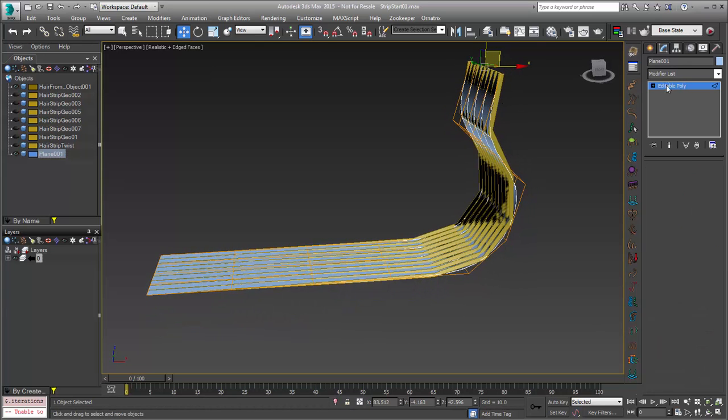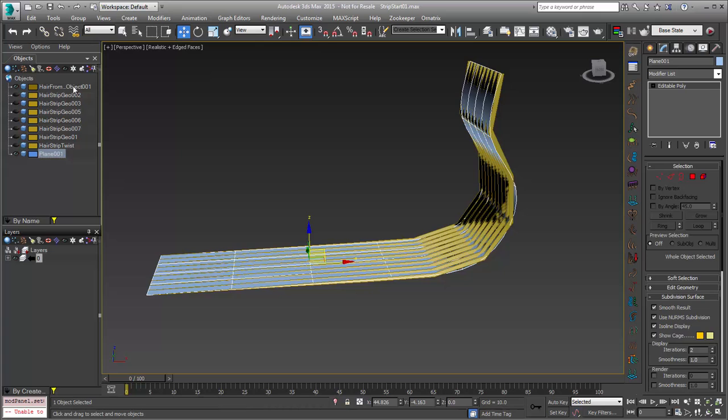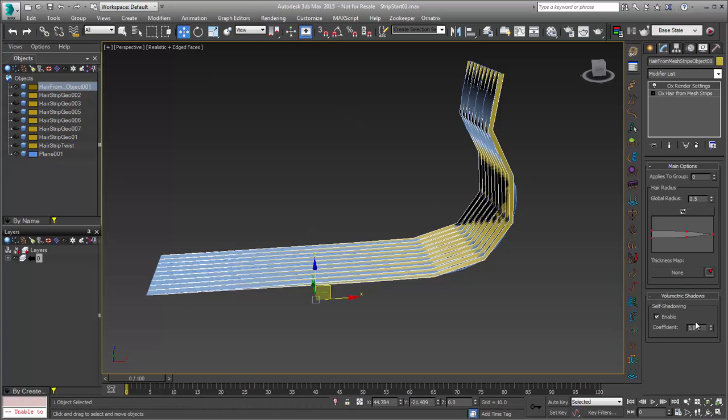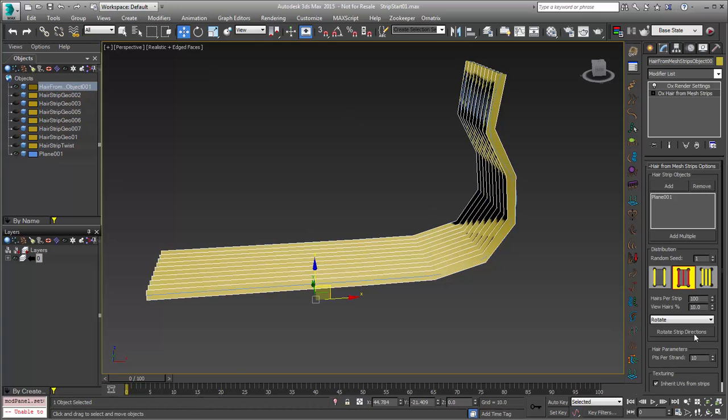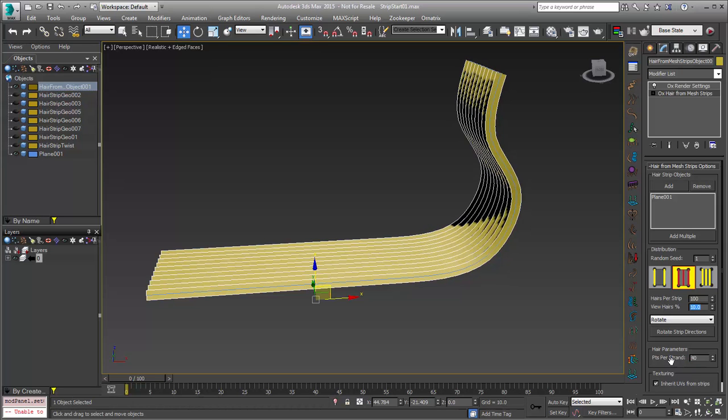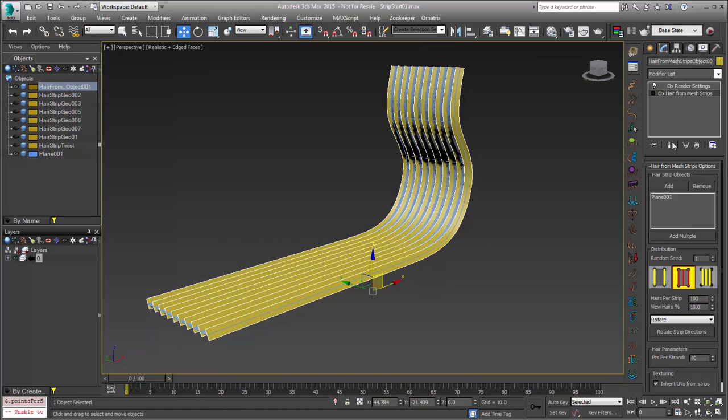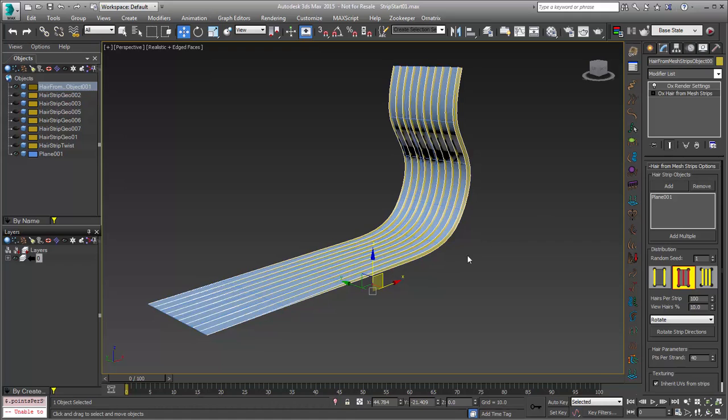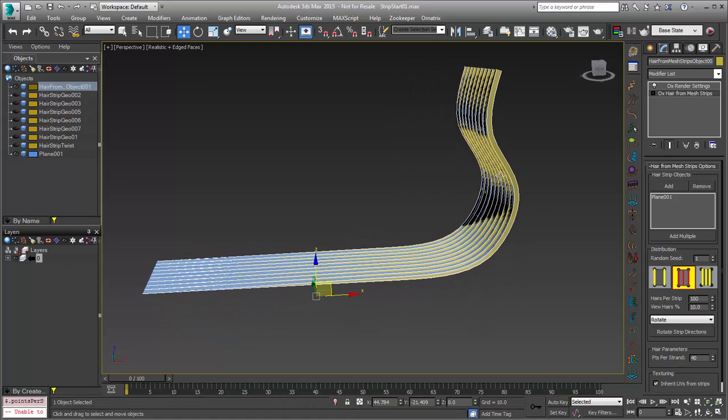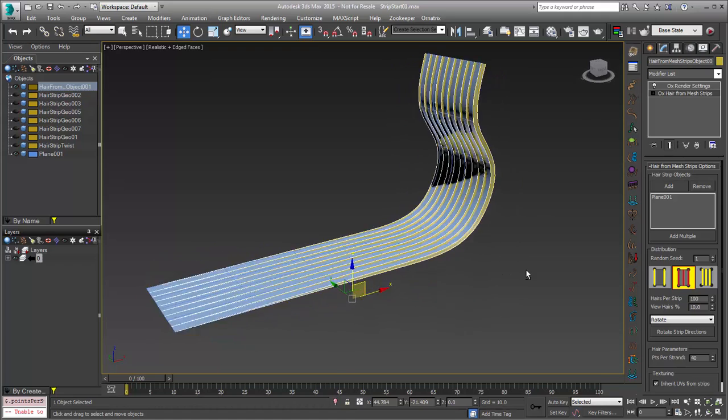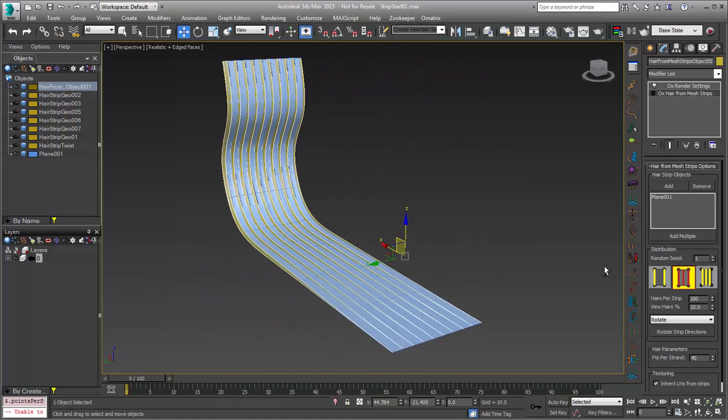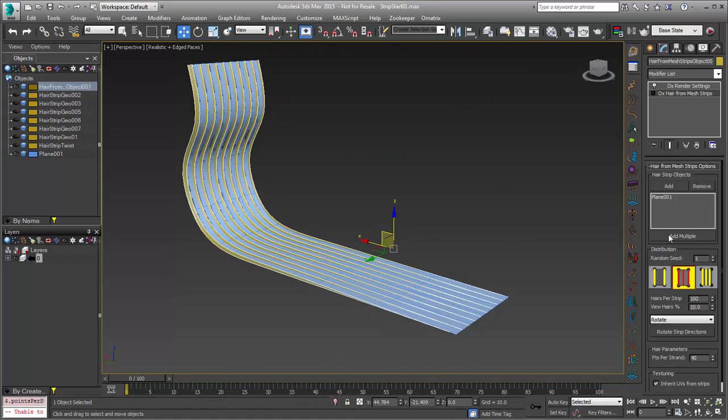If I do that, I'm going to hop back, select our hair object, and just give it a few more subdivisions here in the points per strand. We'll set that to 40 so that it's nice and smooth all the way through. Turn on Show End Results so that you can see the hair.